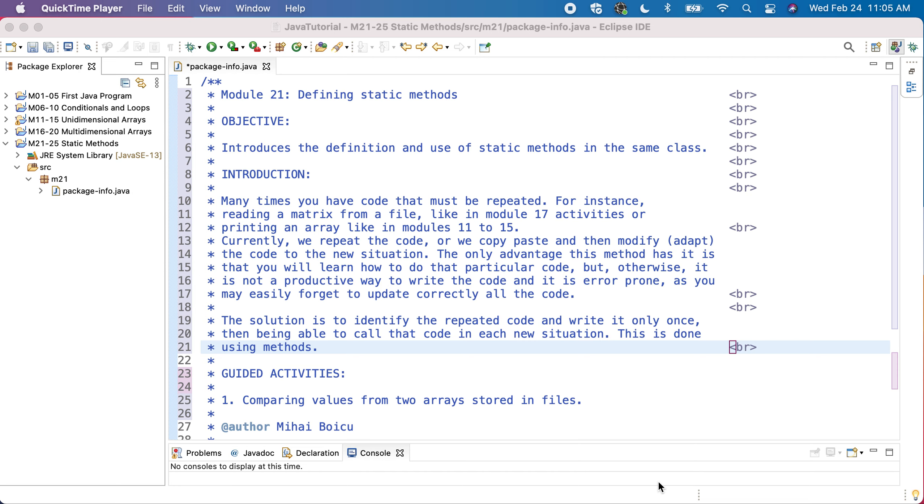In Java they are named methods. In other languages they might be named functions or procedures or subroutines. Every language may have a different name, but all of them are doing in principle the same thing.